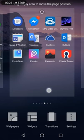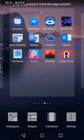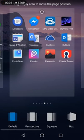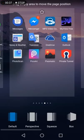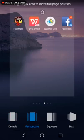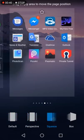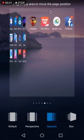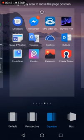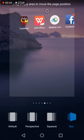And then you can see wallpapers, widgets, transitions settings. So you just go to transition to change the animation in your screen.